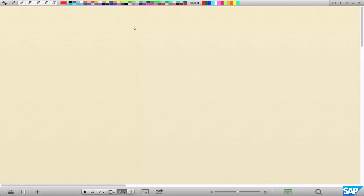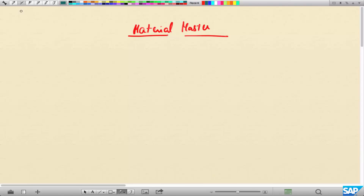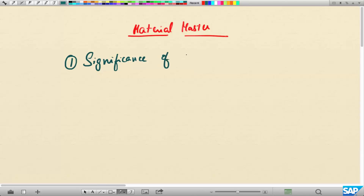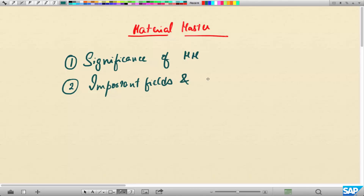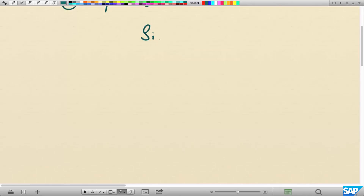This chapter is about the material master. We have already discussed the importance of master data and the customer master. For the material master, we are going to focus on two things: number one, the significance of the material master; number two, the important fields and their business significance. Then, as usual, we will conclude with a quiz.